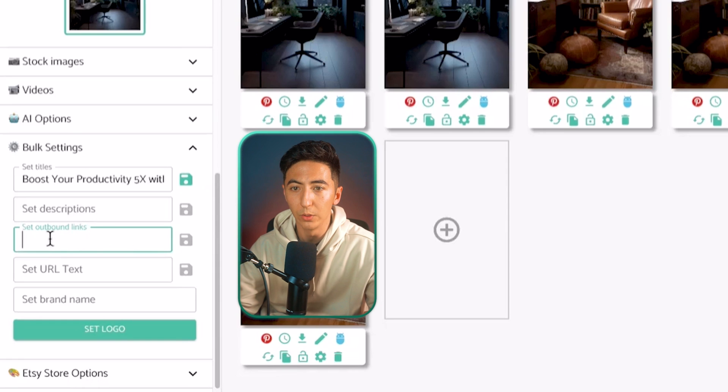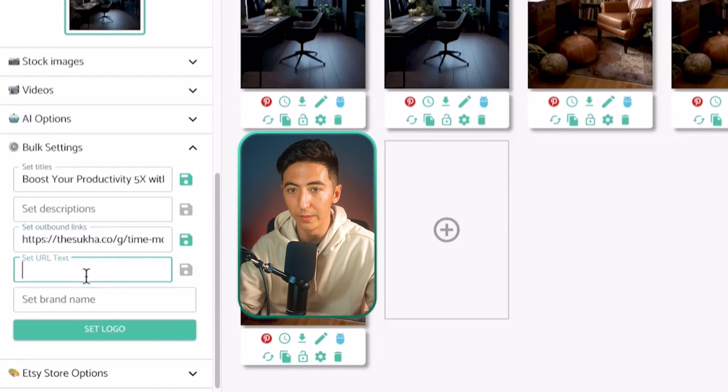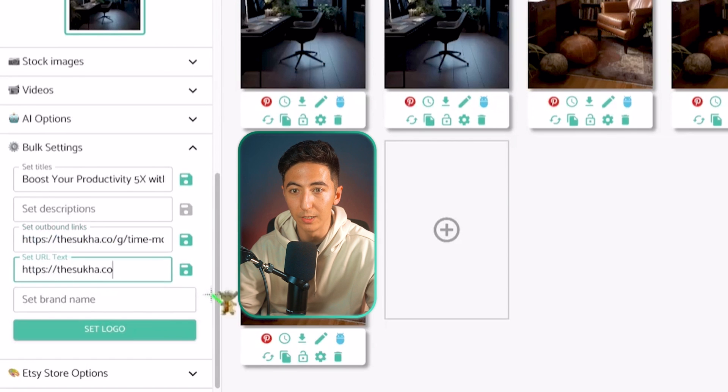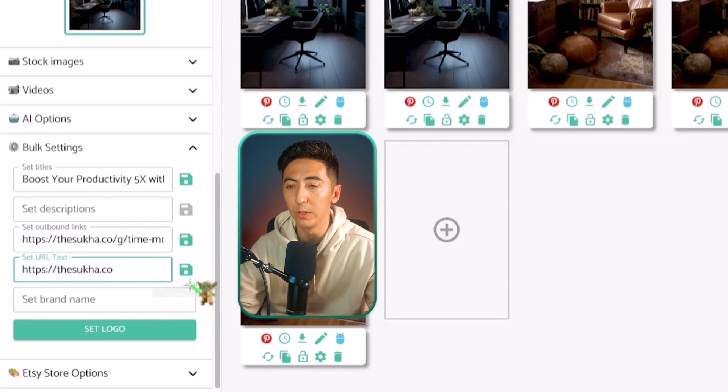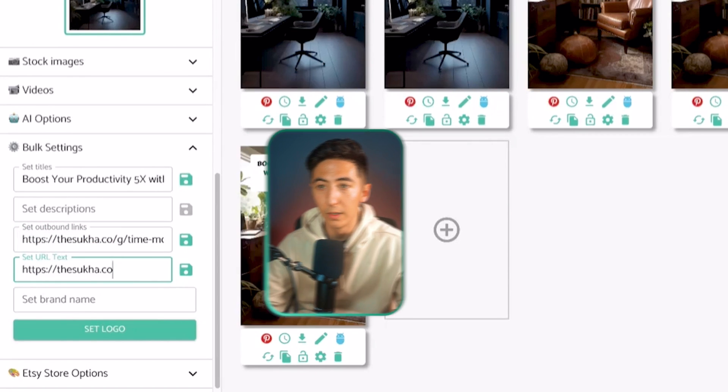When you have your link, just paste it into the set outbound link section. And then you can change the name of that set URL. And I'm just going to copy the name, paste it here. Now all of these pins have our affiliate link.